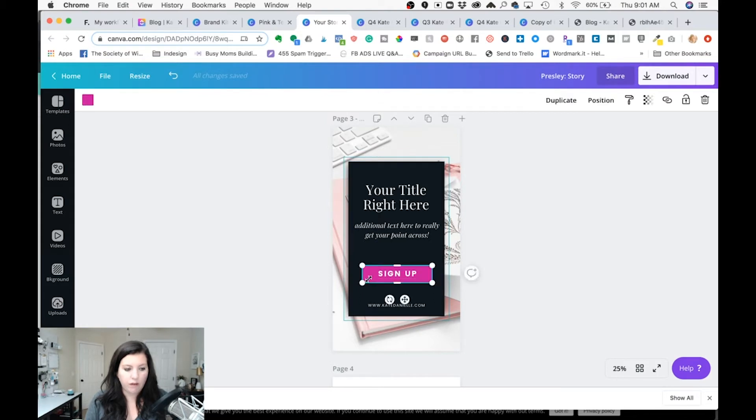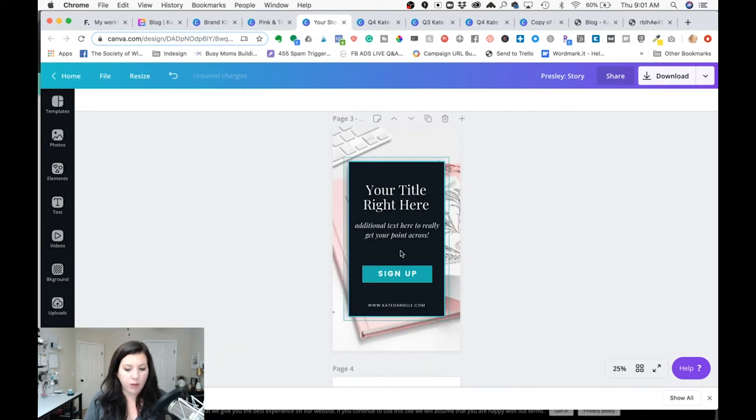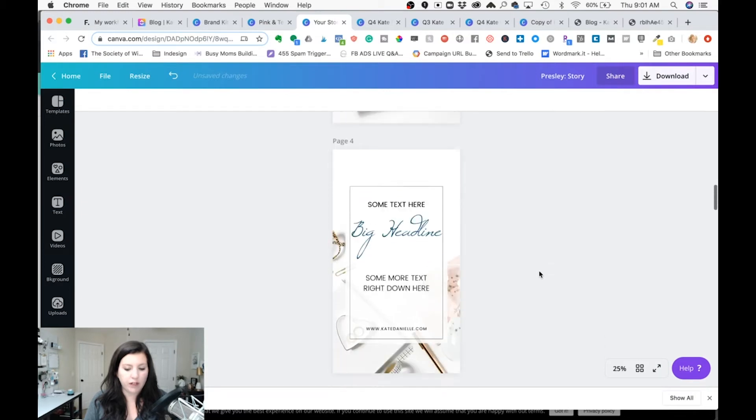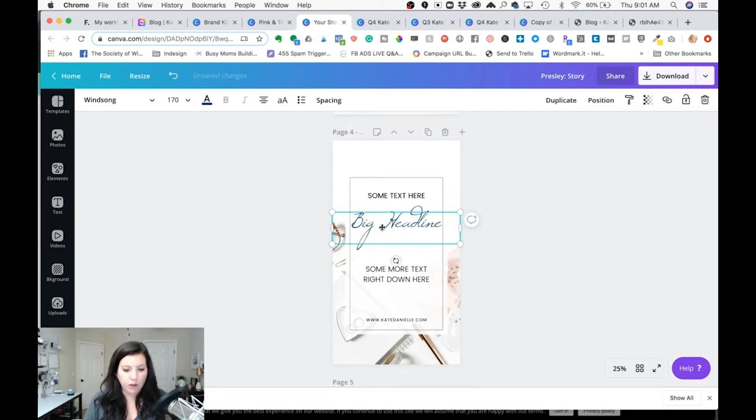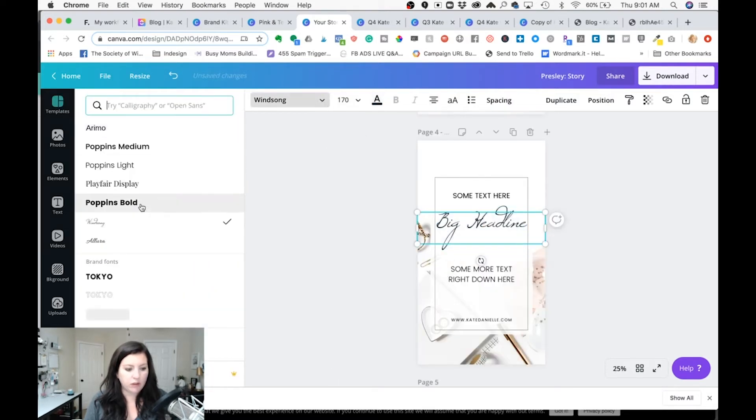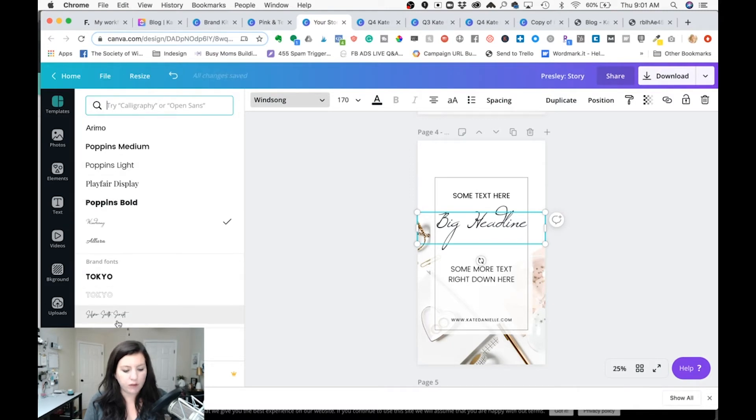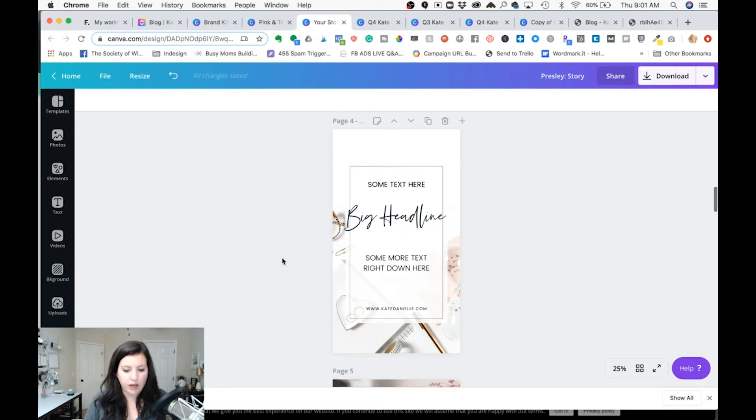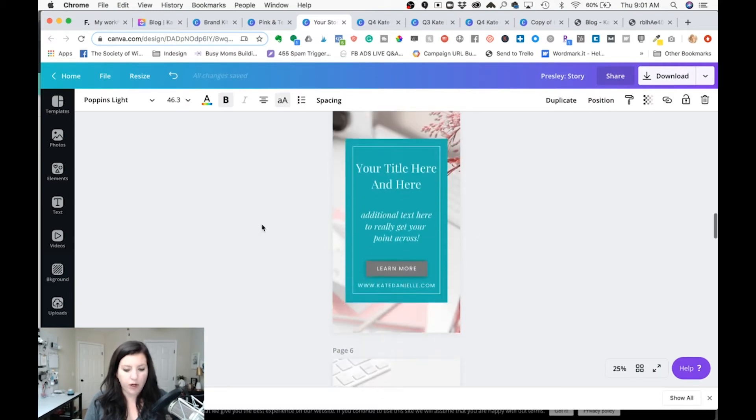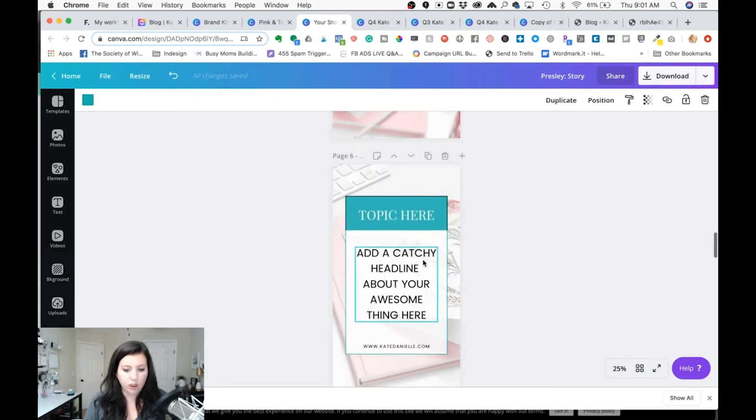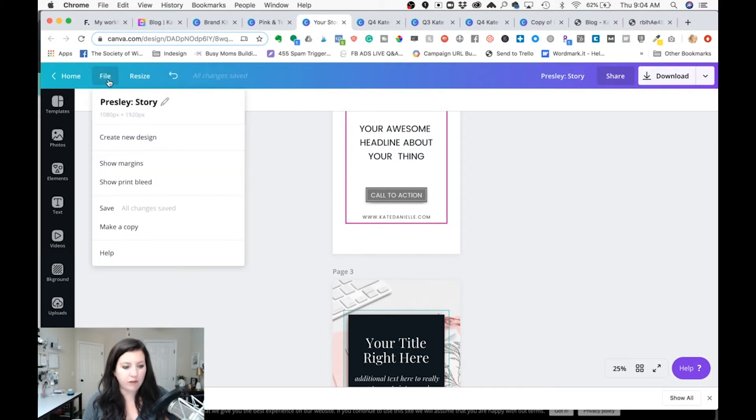And if I decide hey I don't want this button to be pink but it changed before when I changed all then I could just change it one at a time but at this process you don't really have to fine-tune anything. One thing you may it may not change your text colors so you may have to change text separately. Let's see Presley uses Silver South script which is an uploaded font so I'm gonna change that. That's already Poppins. This changed to the teal color. Make sure everything is saved here. I've got all changes saved. If it's not go to file and save.